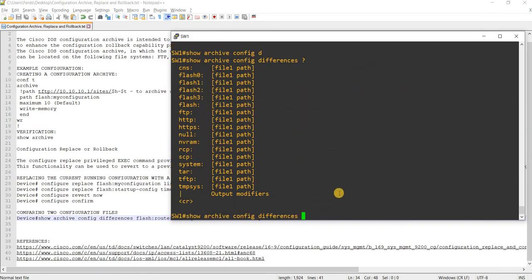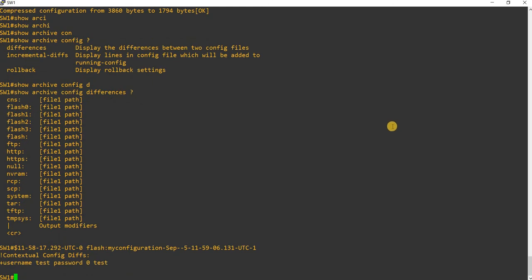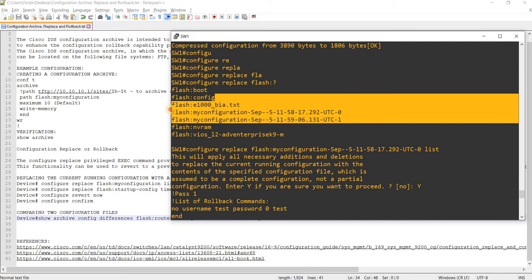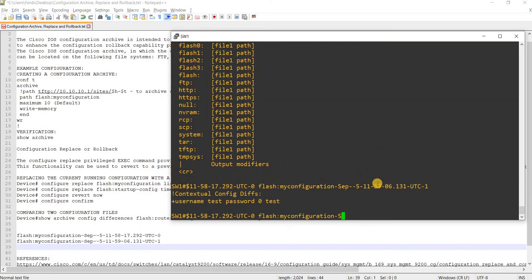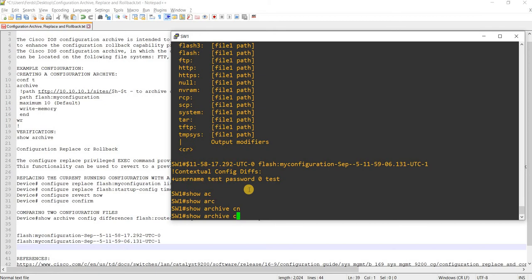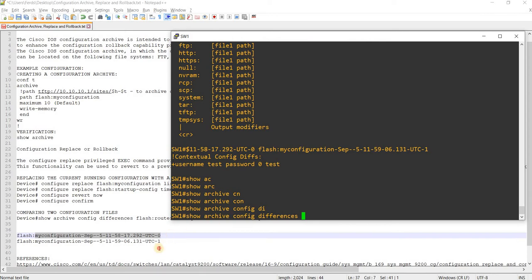So I'm comparing this one, this one, and this one. Show archive config differences — this is the one that doesn't have a local account and this one does.